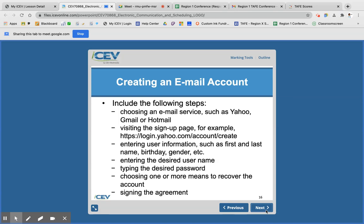So how do you create an email account? I'm going to skip over this because for the most part all of you have created email accounts. But if you need help with this, please let me know and we can go over this later.